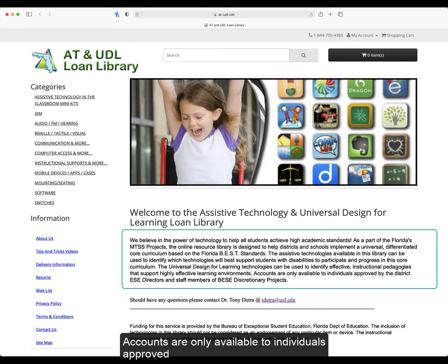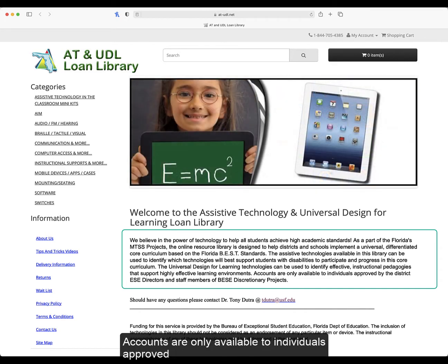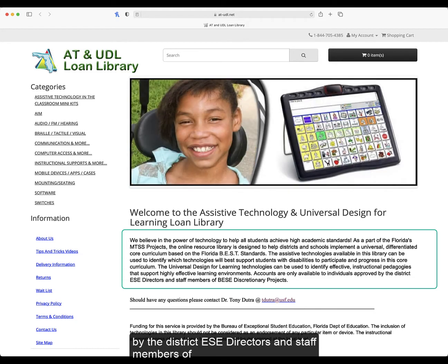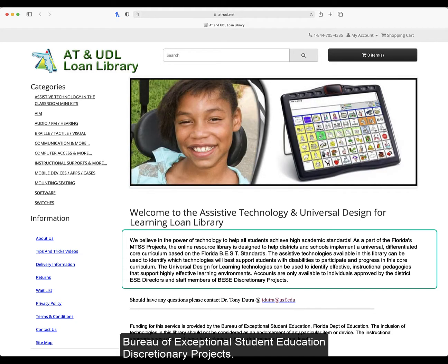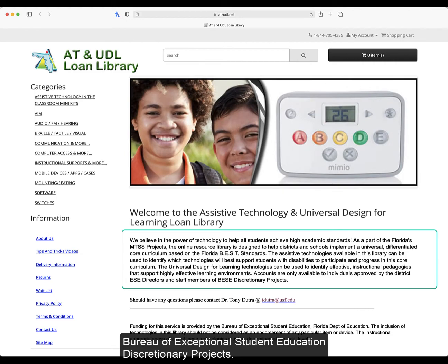Accounts are only available to individuals approved by district ESC directors and staff members of the Bureau of Exceptional Student Education discretionary projects.